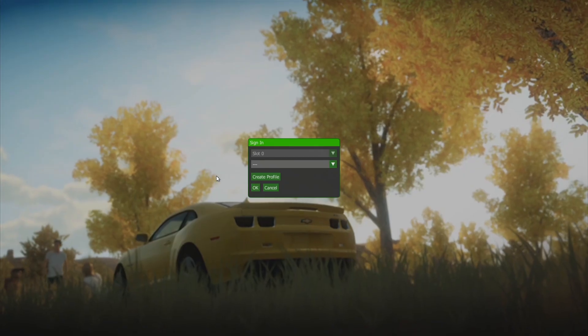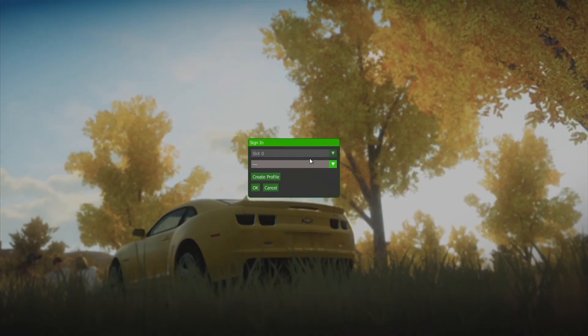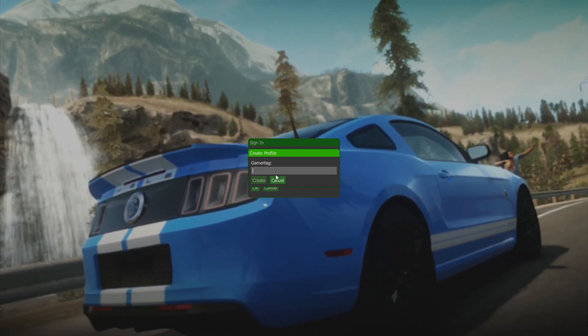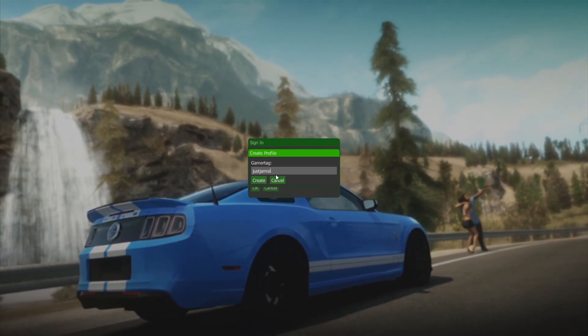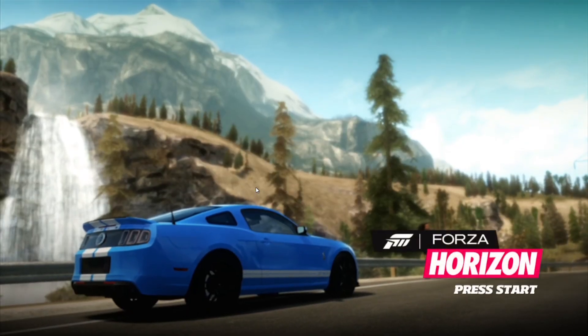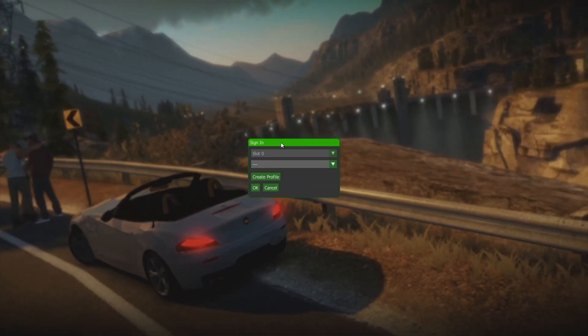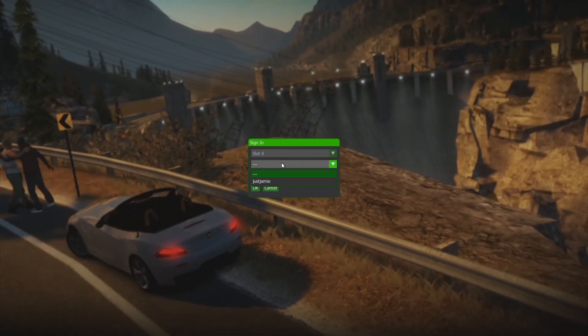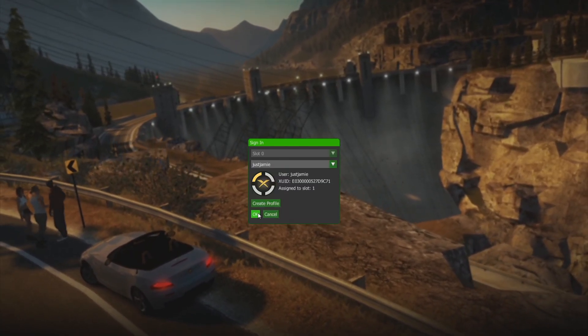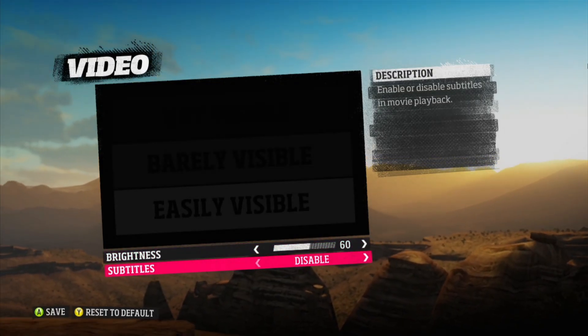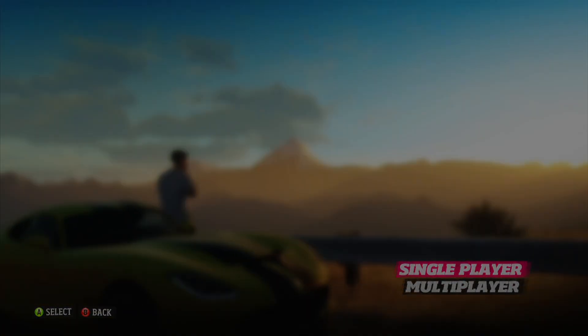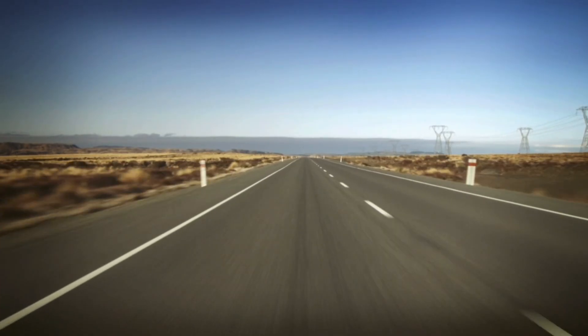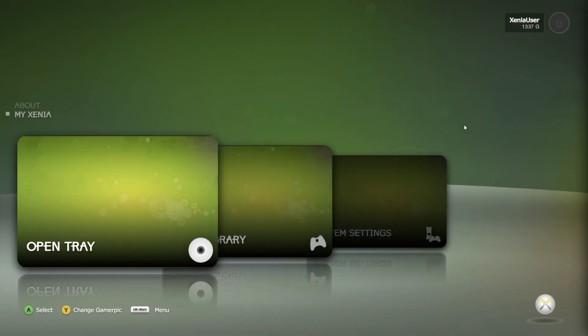I'm going to very quickly create a new save profile for this, and I'm going to call this 'Just Jamie' and create. Once that's done, I'm then going to select my Just Jamie profile and okay.